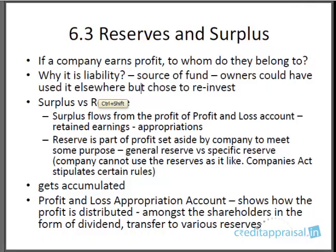Welcome back. We are now in segment 6.3, where we will be discussing reserves and surplus. In the previous segment 6.2, we started a discussion on the liabilities side of the balance sheet. We discussed the first item — capital — and the treatment we need to give it, placing it under the liabilities side under the head called paid-up capital. In this segment, we will discuss the next item: reserves and surplus.